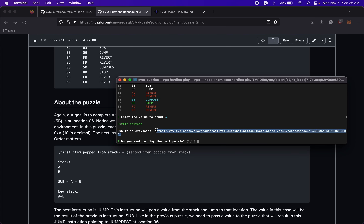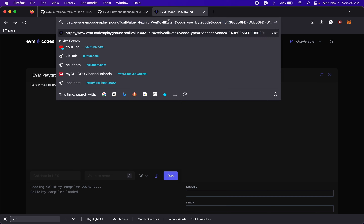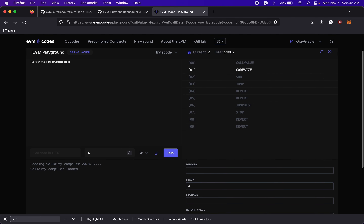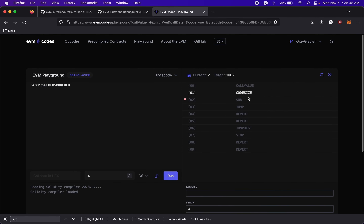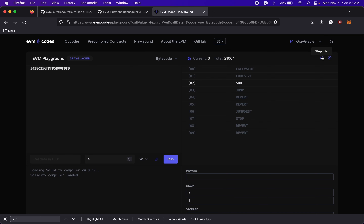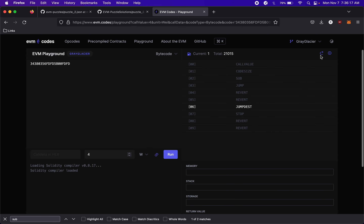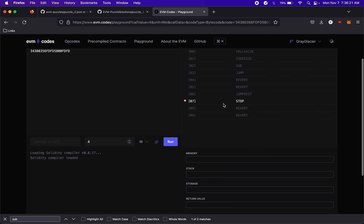We enter 4 and the puzzle is solved. We can also see this in EVM codes — we run it and see all the opcodes. CALLVALUE pushes 4, then CODESIZE pushes 0x0A (10 in decimal), then SUB takes A minus 4 giving 6 pushed onto the stack. JUMP takes that 6, jumps to location 06, which is JUMPDEST, then we move forward 1 to STOP.